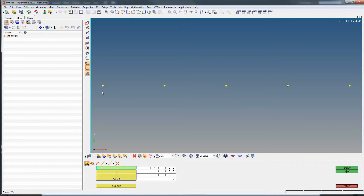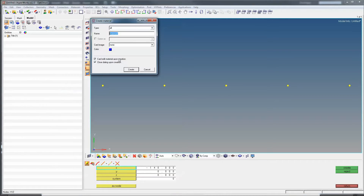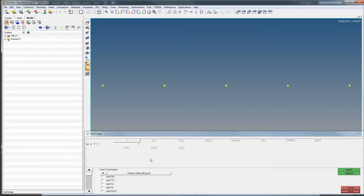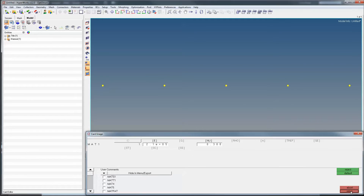The geometry is now set. We can begin with the material modeling process. We create a material first — in this case MAT1 as a card — and call it 'steel'. Check the 'card edit material upon creation' button and enter the values. We need just the Young's Modulus and the Poisson's Ratio. As these are standard values for steel, we can go with them and click return.